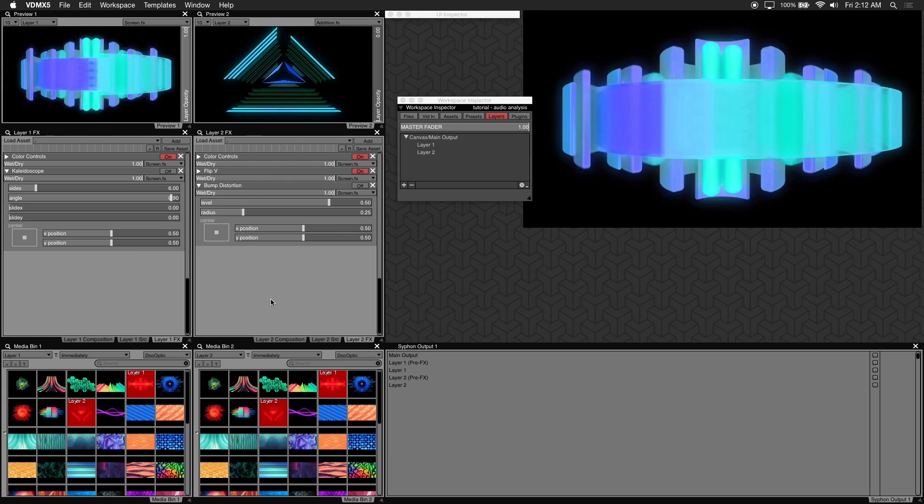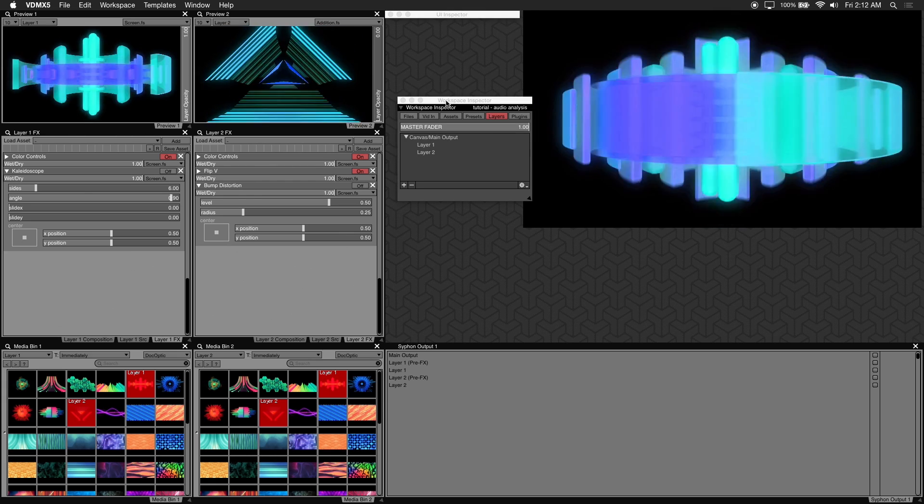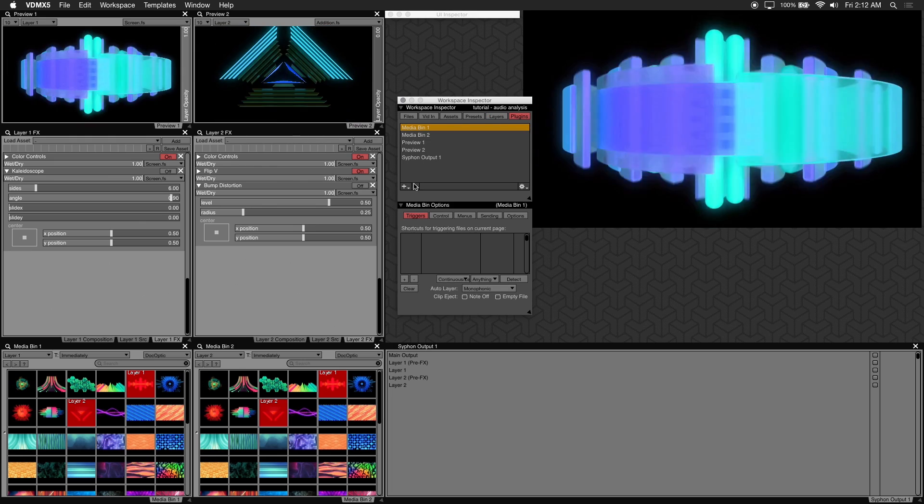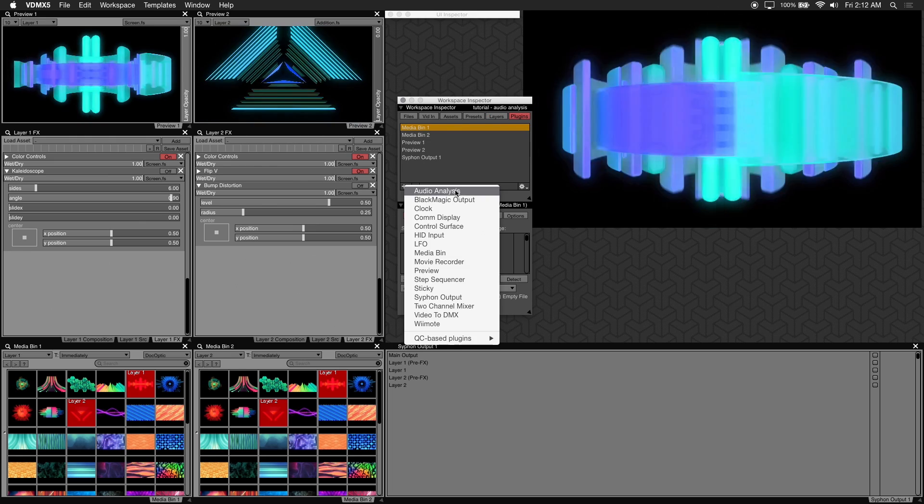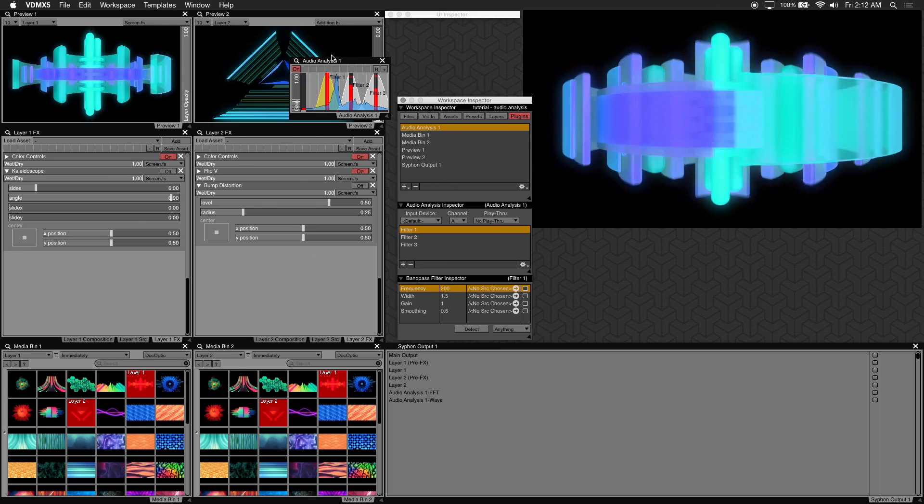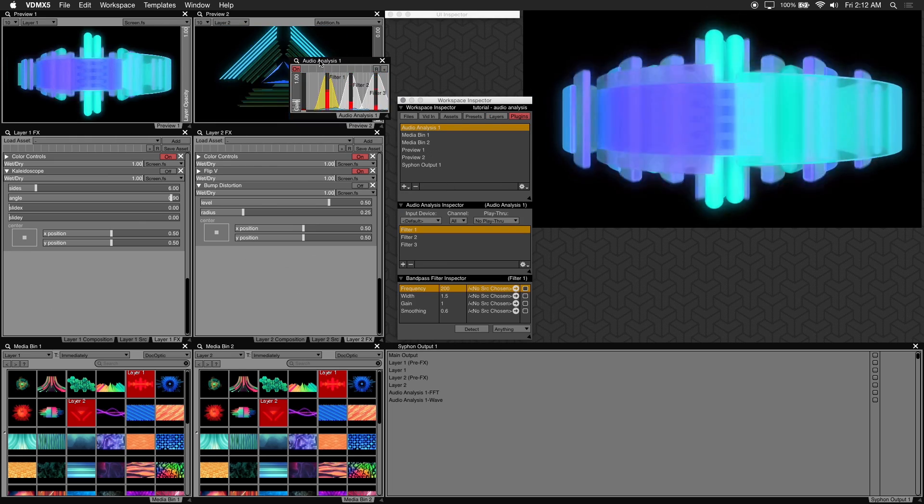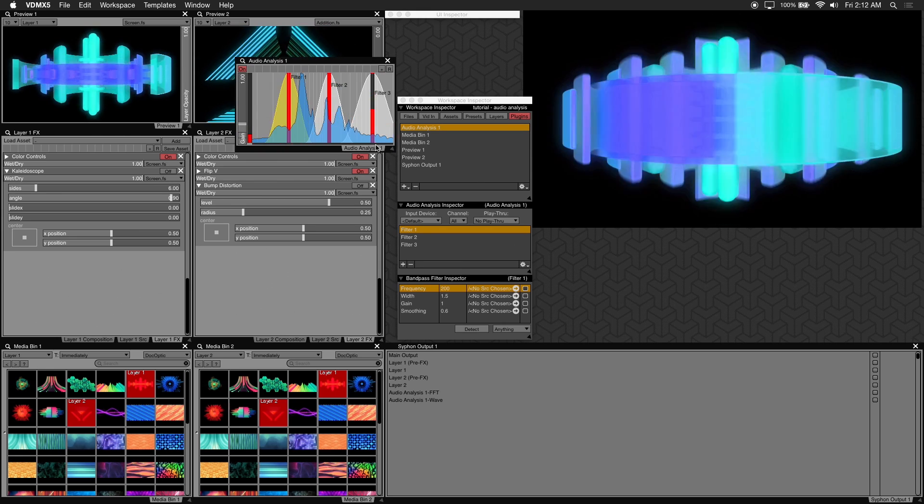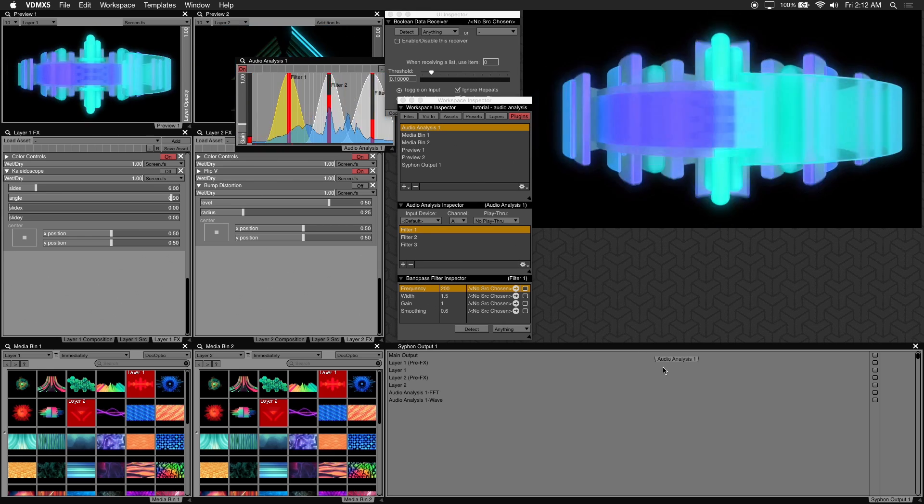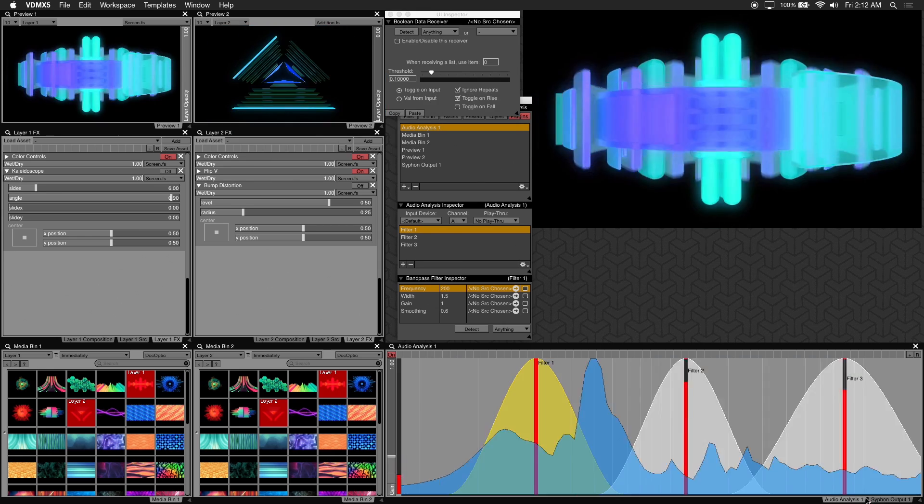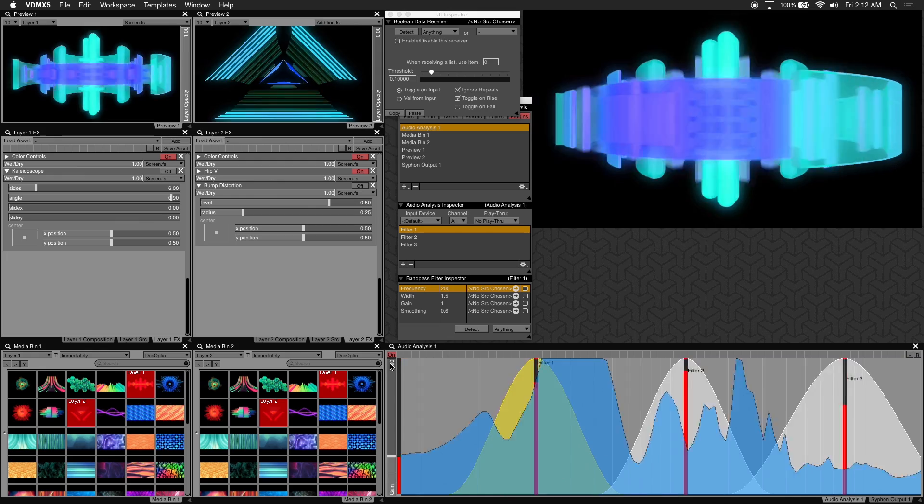In the workspace inspector click on the plugins button and then click on the plus button to add audio analysis. We'll drag this audio analysis tab over to an existing tab I have on the bottom right here.